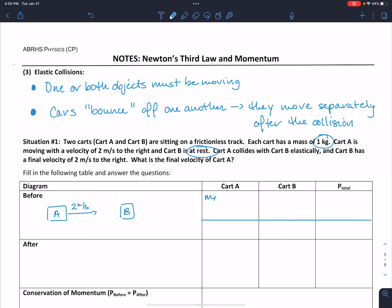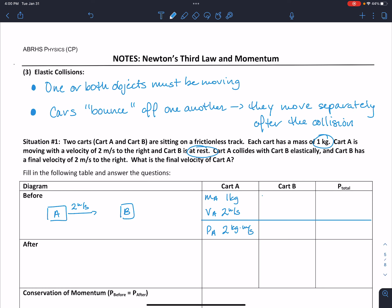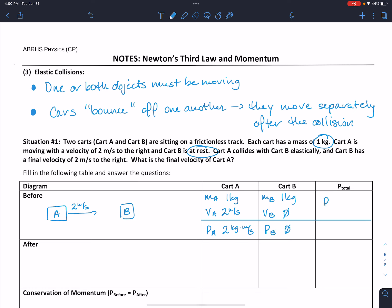The mass of A is one kilogram and the velocity of A is two meters per second to the right, so we keep that positive, giving us a momentum of A of two kilogram·meters per second. For cart B, we have one kilogram for the mass, and it's initially at rest, so its velocity is zero, meaning its momentum is also zero. For total momentum, we add the two together and have a total momentum before of two kilogram·meters per second.